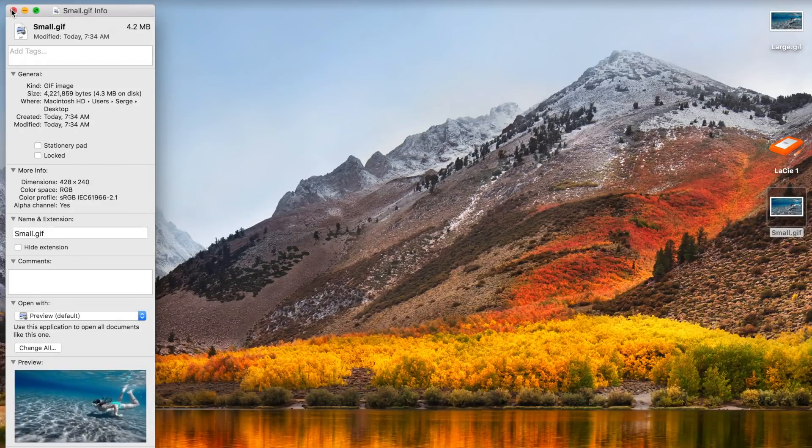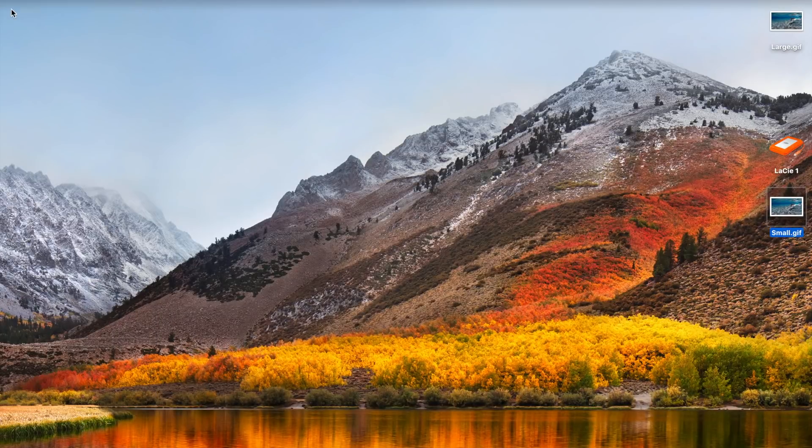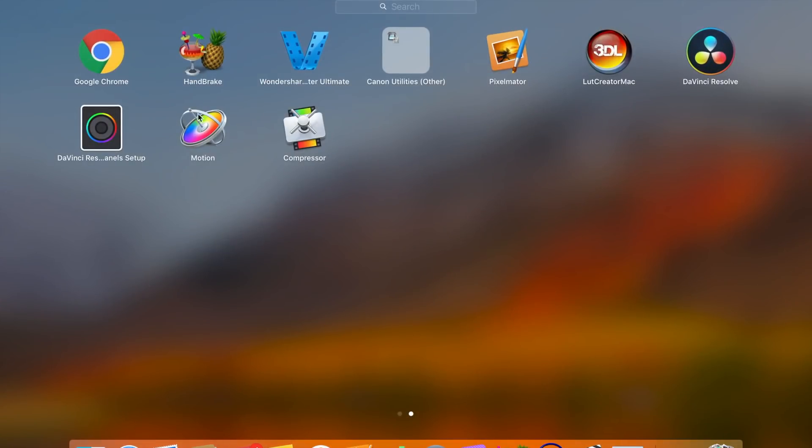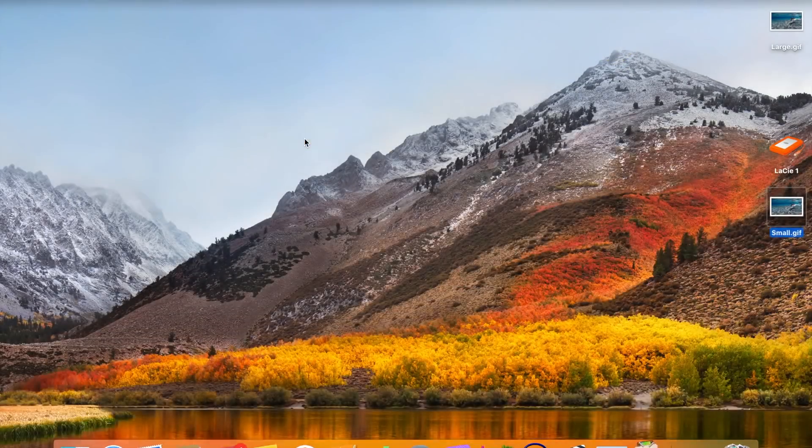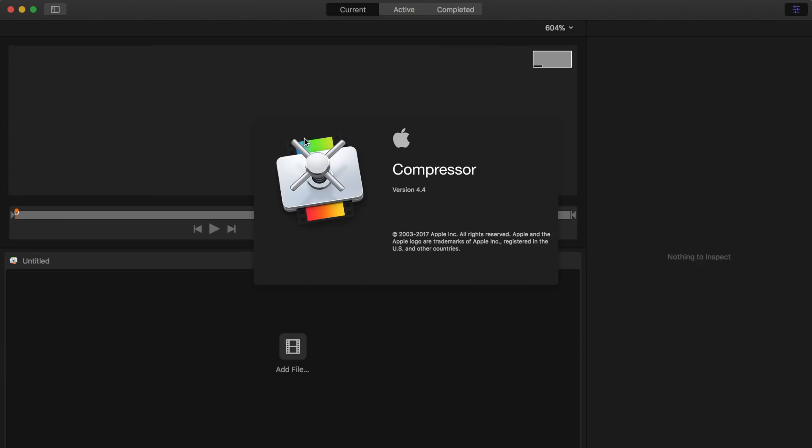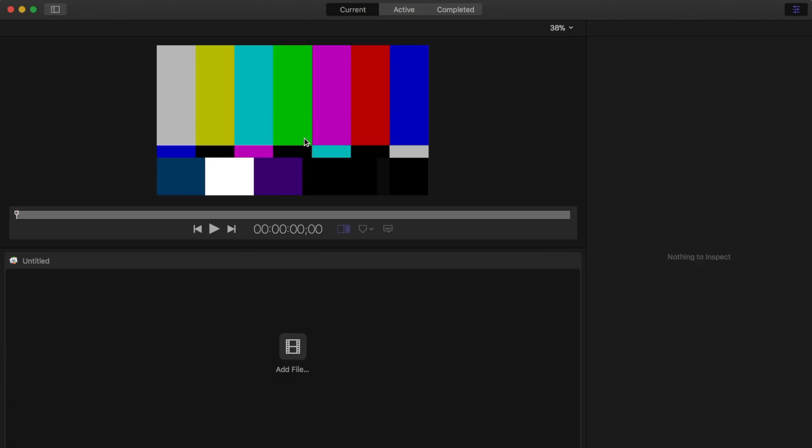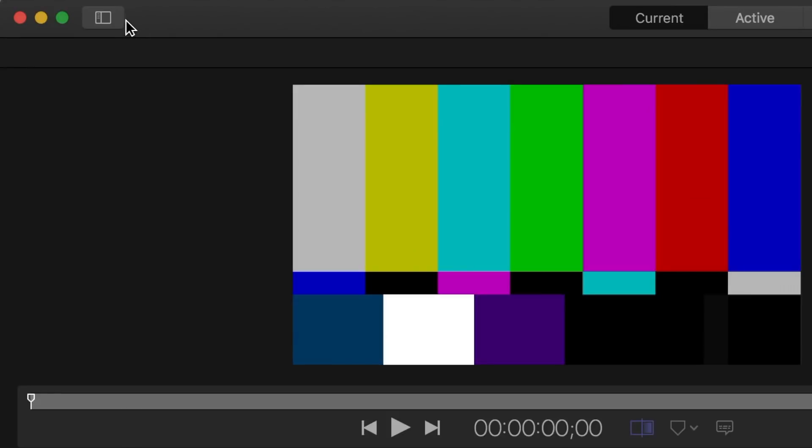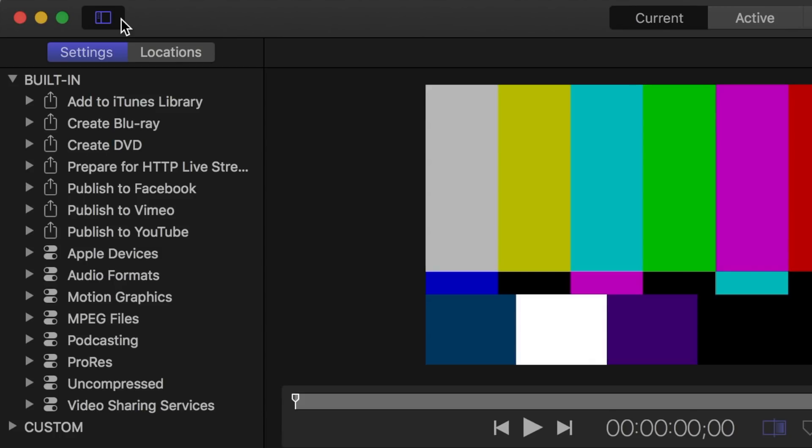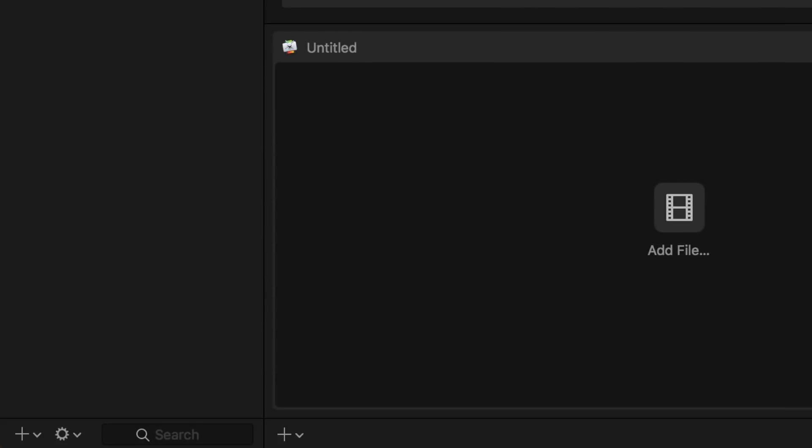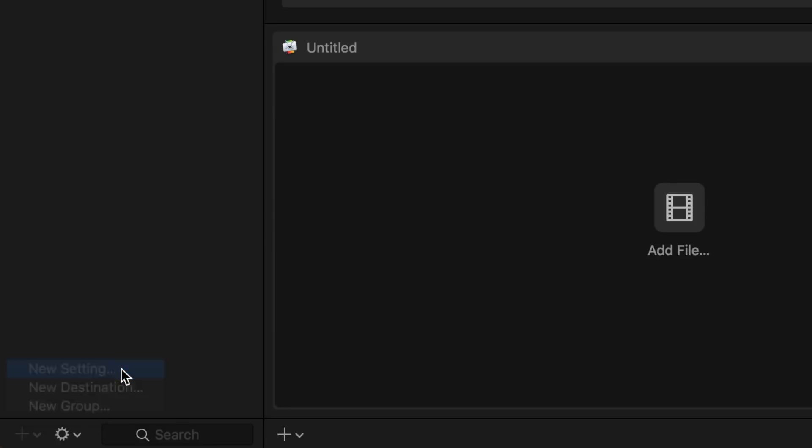You can also make your own custom preset for exporting GIFs from Final Cut Pro. To make a custom setting, open up Compressor, click on the settings and locations button to open up a sidebar, and in the bottom left corner, click on the plus sign and select new setting.